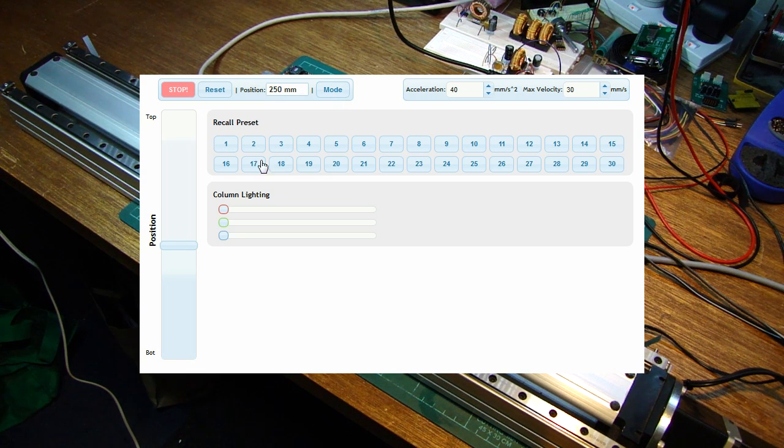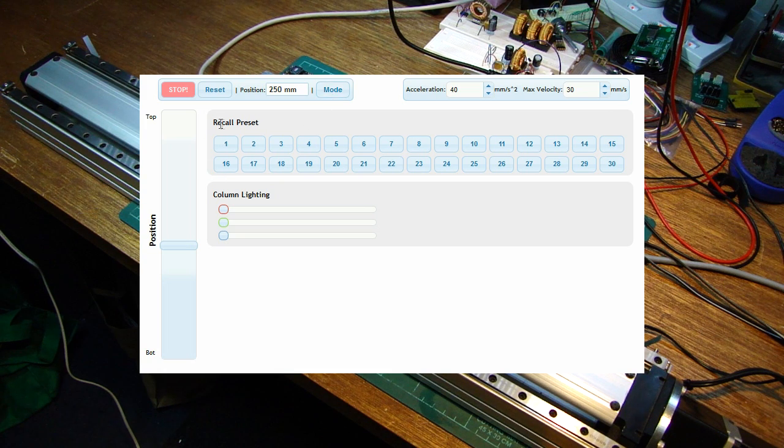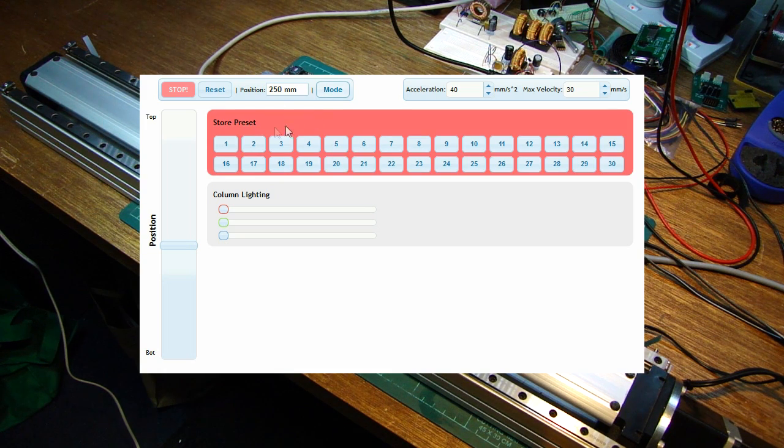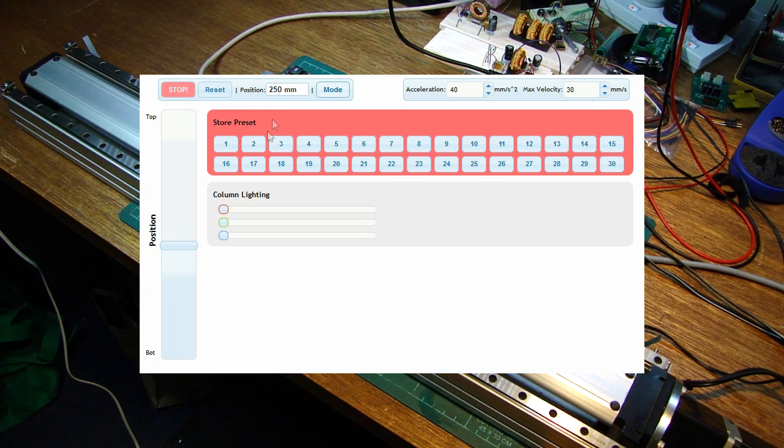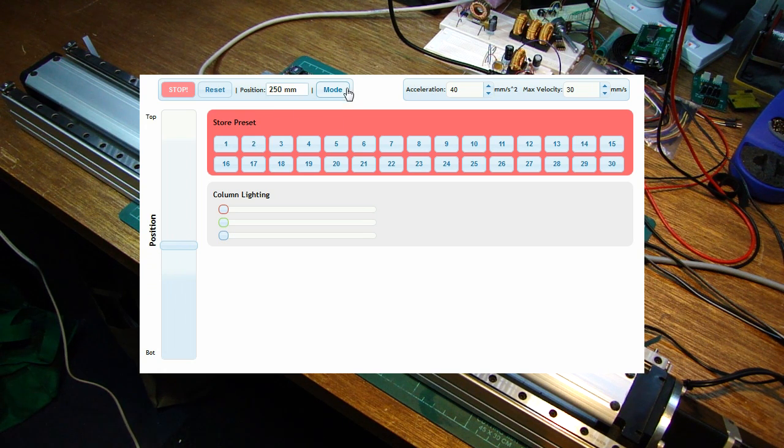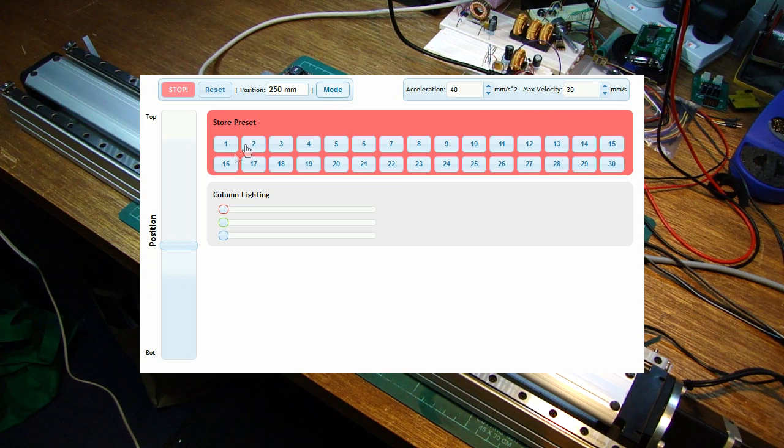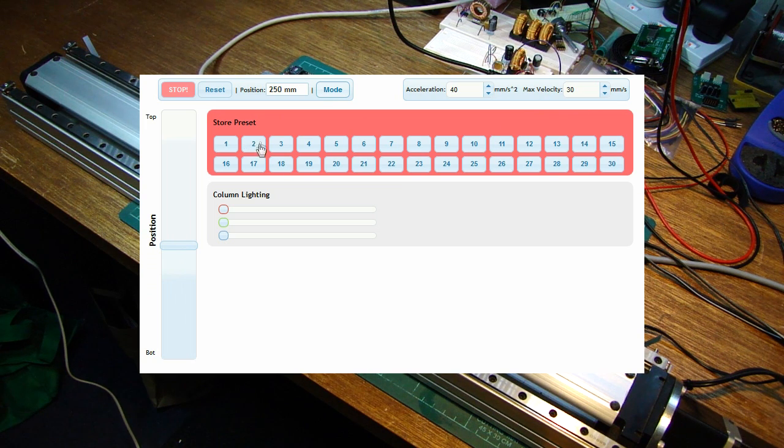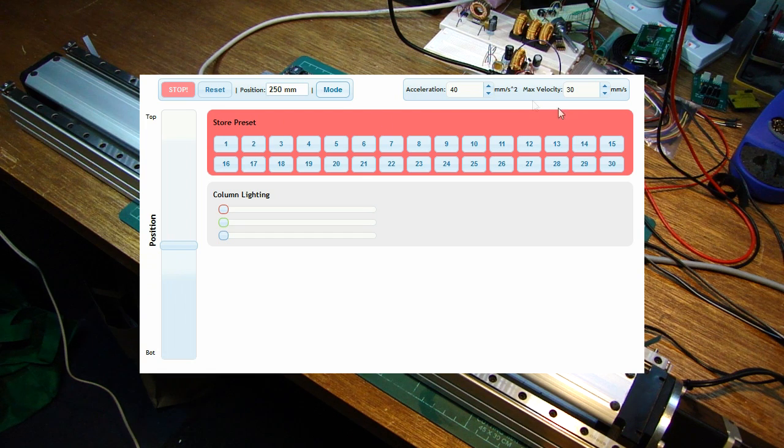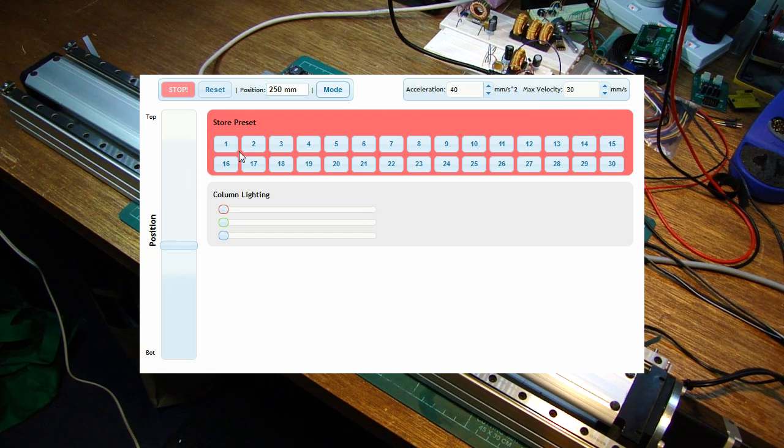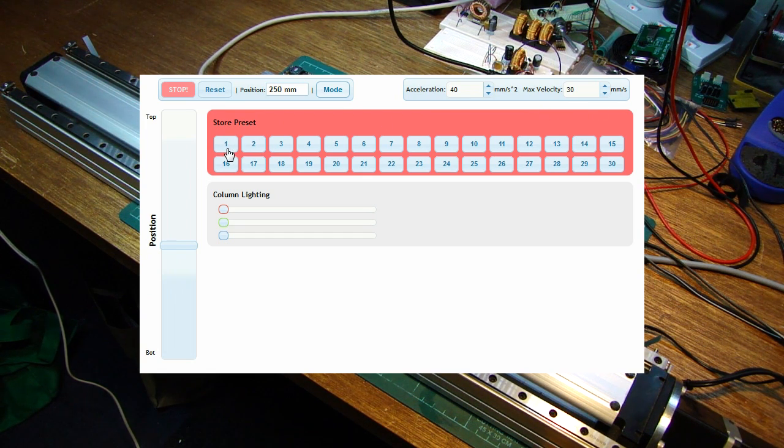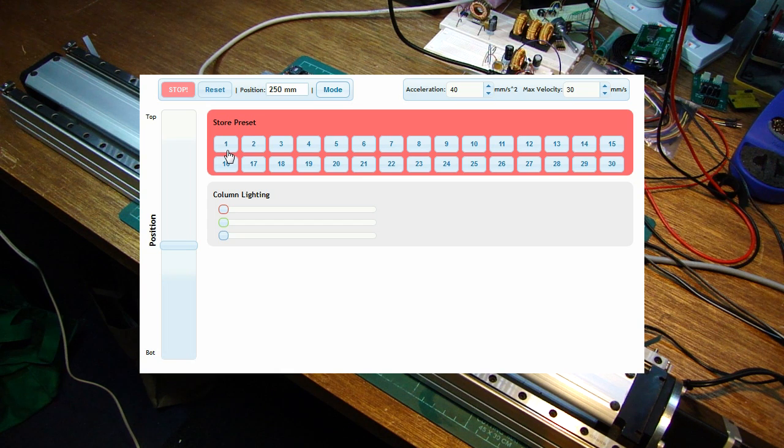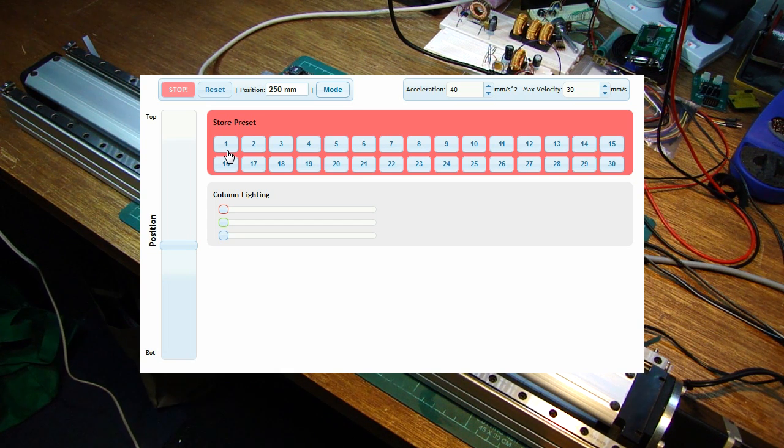Mode switch switches the presets here from recalling mode to storing mode, which if you want to store a position, you move to position, you press a button and it stores it. It also stores the acceleration and maximum velocity settings in that preset, which means you can have presets for the same position with different speed profiles, so that you can either move to a position fast or move to a position slow.